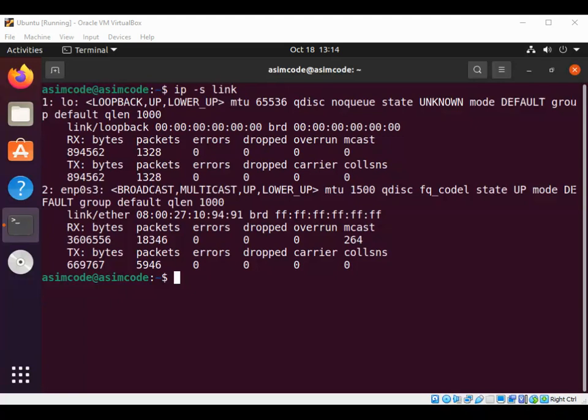And then we have carrier. The carrier is for the total number of link media failures.